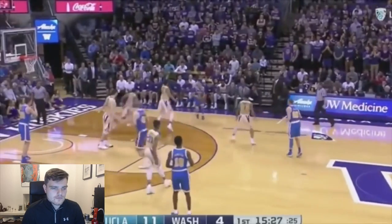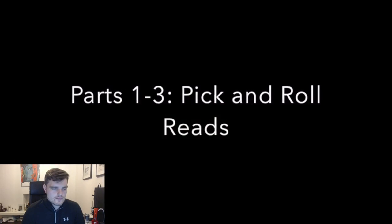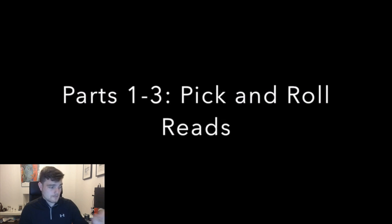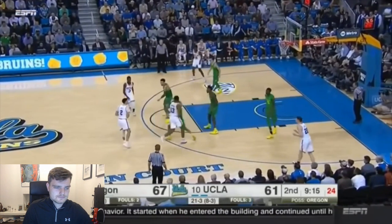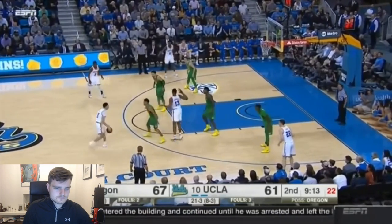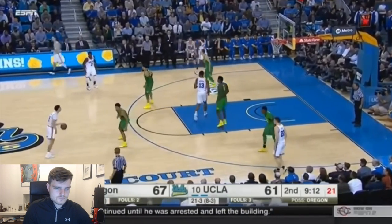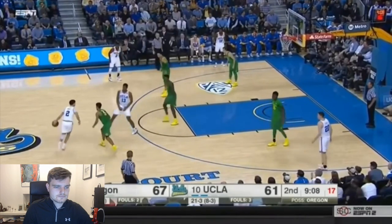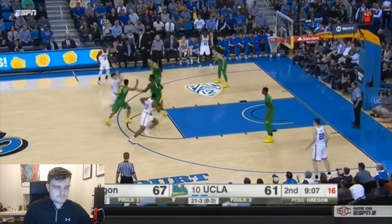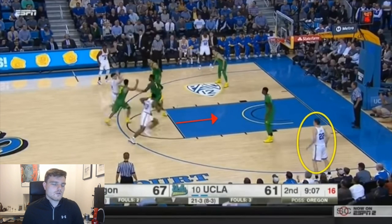In these first three clips we're going to look at how Lonzo makes his reads in the pick and roll. In this first clip, in a pick and roll against Oregon, you're going to see Lonzo trying to turn the corner but the big man is going to show, leaving him with a couple of possible options. As Anibogu comes up and sets the screen and Jordan Bell the big man shows — what should Lonzo do here? Should he pass it to Anibogu on the roll, or should he kick it to TJ Leaf in the corner?